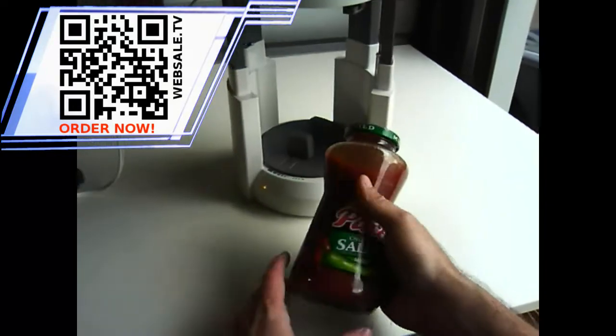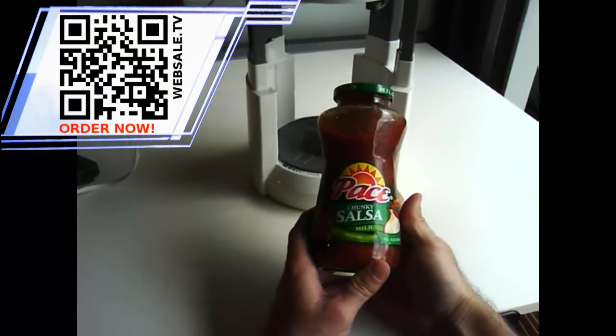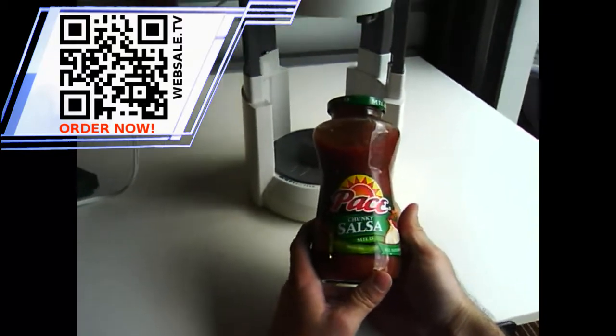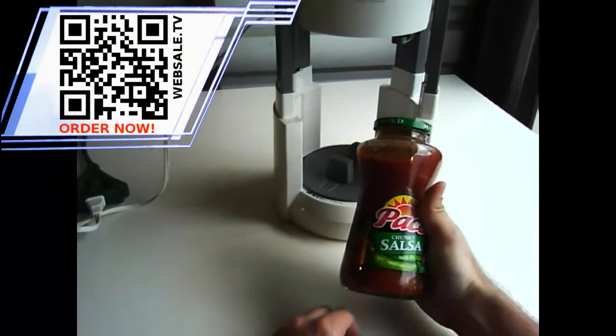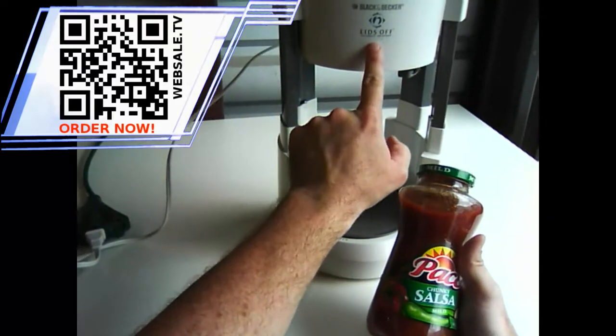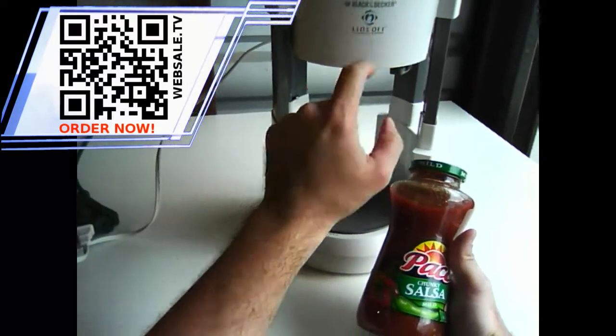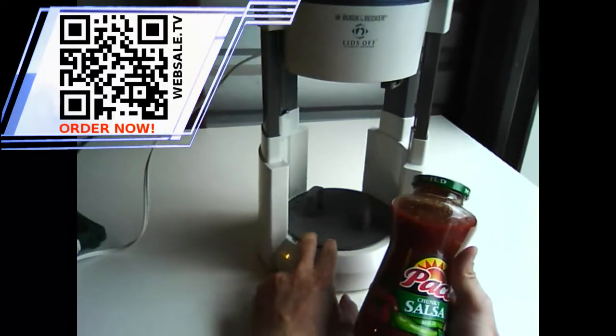Alright, I've got my jar of Pace chunky salsa, mild salsa. Alright, so we're going to try and use this jar opener here. It's a Lids Off jar opener from Black & Decker.